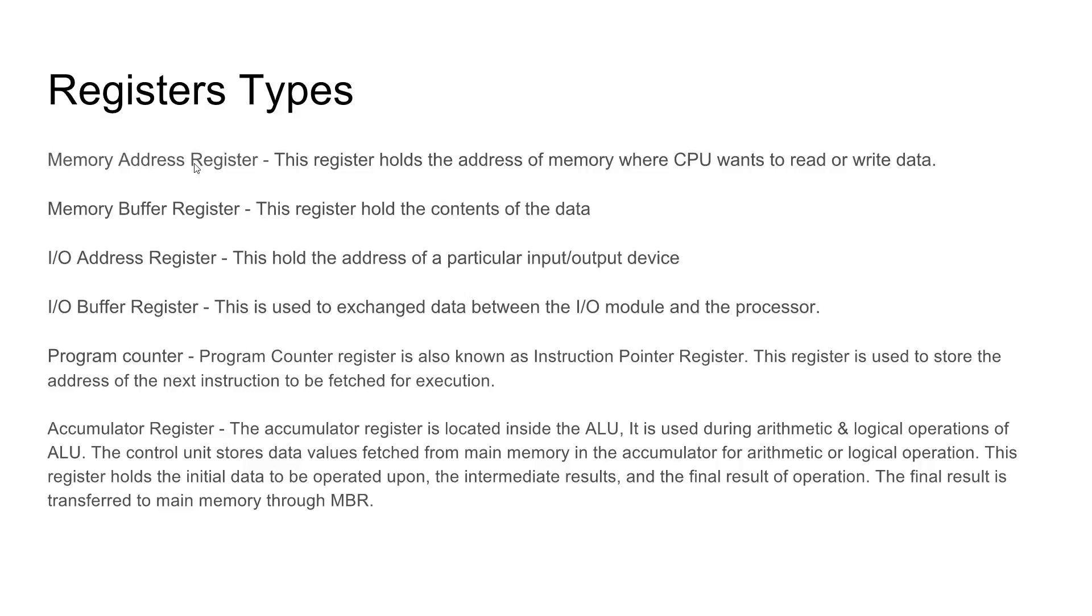What the accumulator register does is that, as the information is being processed through the ALU, which is a specific part of the processor to perform logical operations, it holds the data right before it is accessed and the immediate results of said calculation. Then, once that data is executed, it goes right to the memory buffer register, which will then hold those contents.